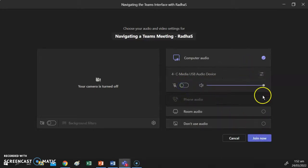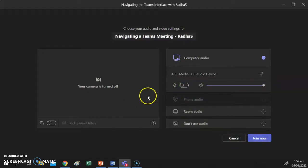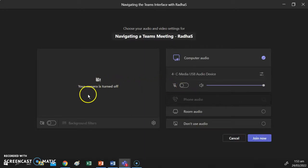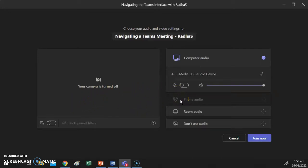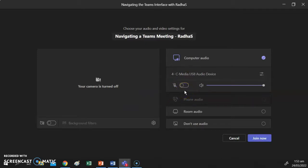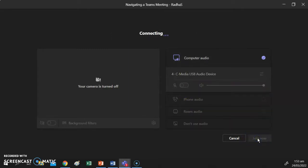Ideally you should start your meeting with your microphone muted. You can decide whether you want your camera on or off before you start — you can start with the camera off and turn it on once you're in the meeting — but you should always mute your microphone before entering. We're going to click on the Join Now button, which will take us into the meeting.